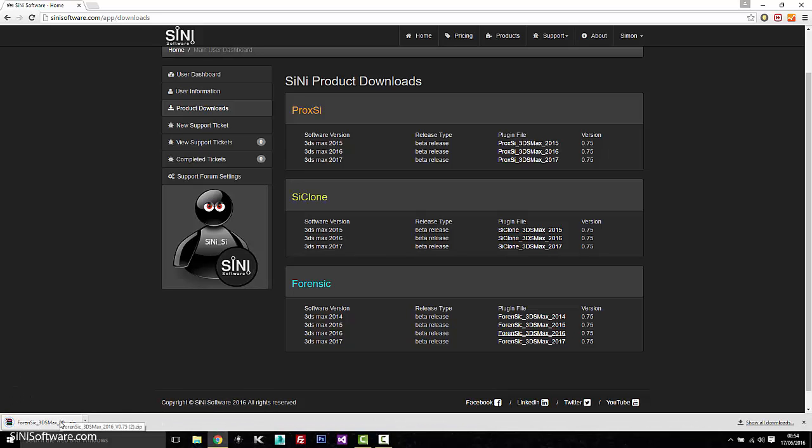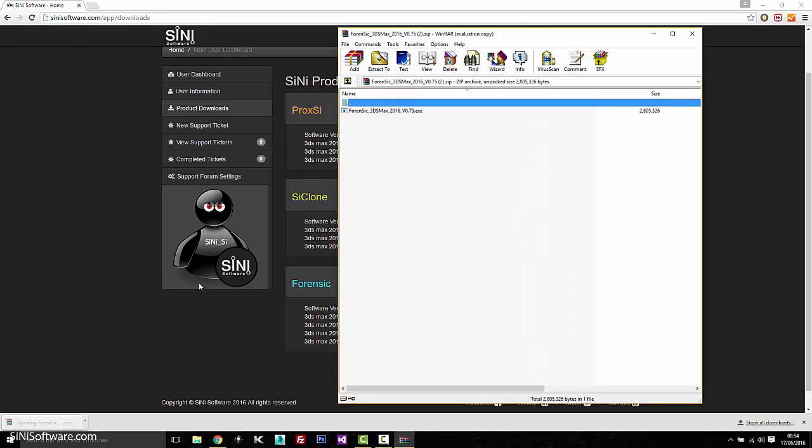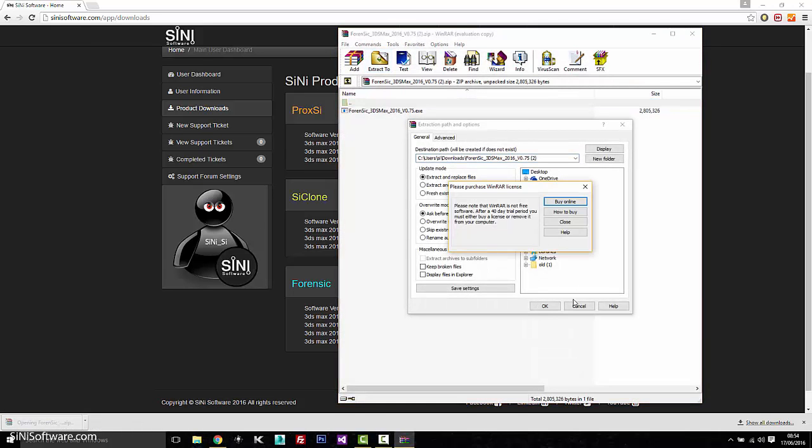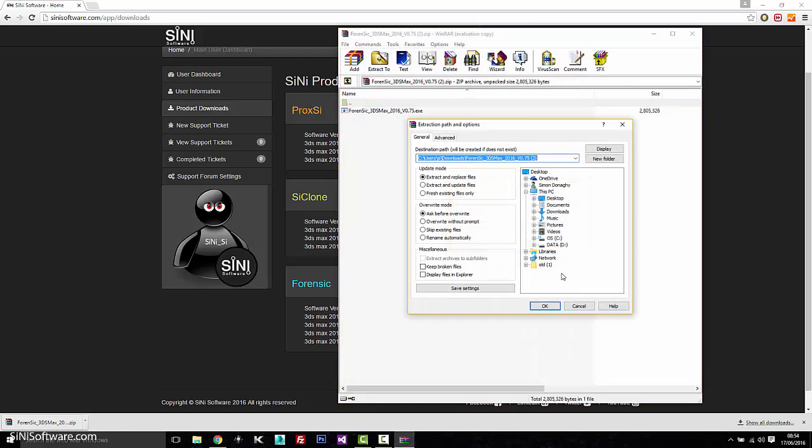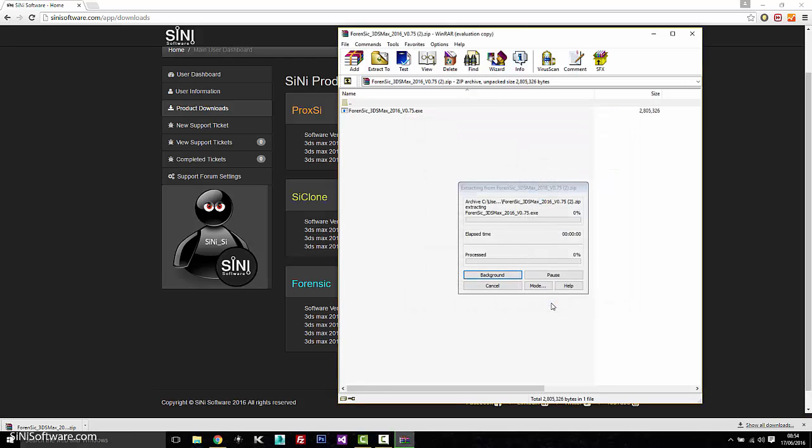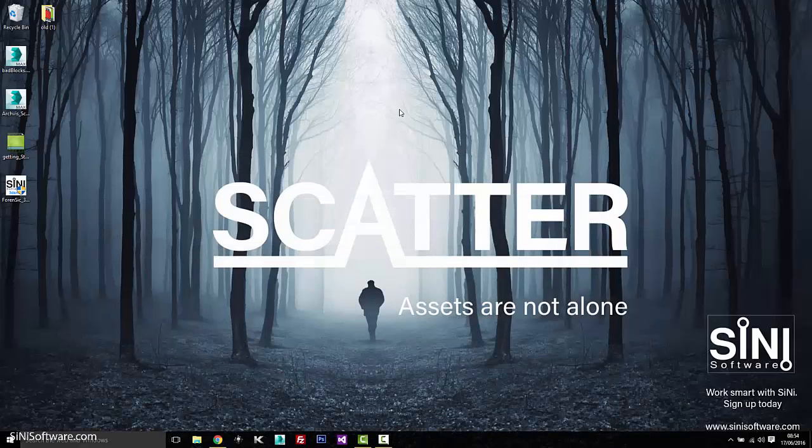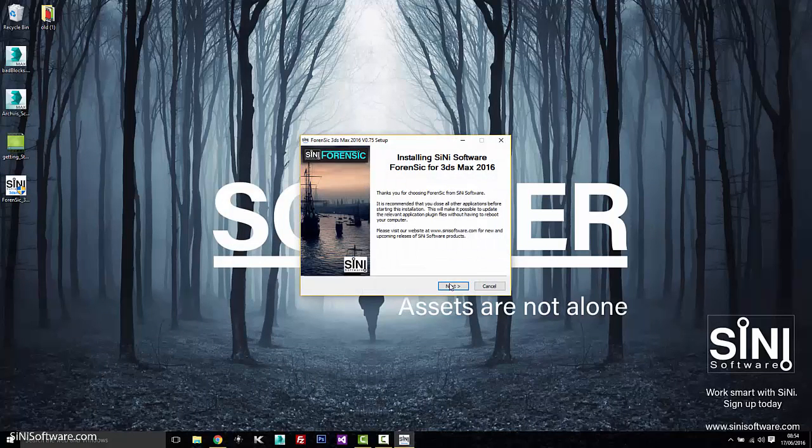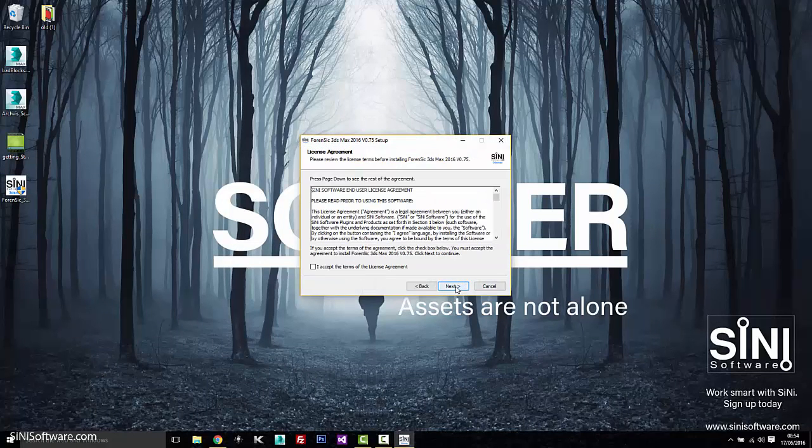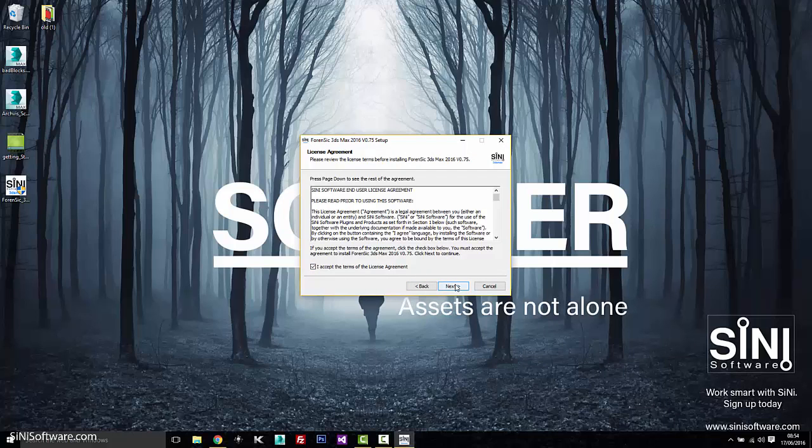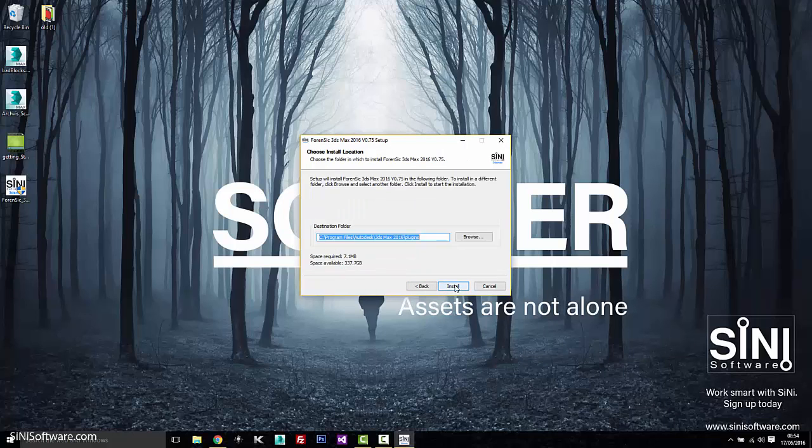Once you've downloaded it, extract it and then run it. And this will give you just a quick little startup. Of course, you'll have to go through the agreement once more. Hit next. Make sure it goes to the correct version of max that you're using or where you've installed.